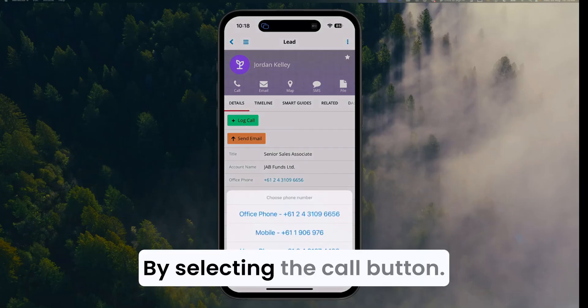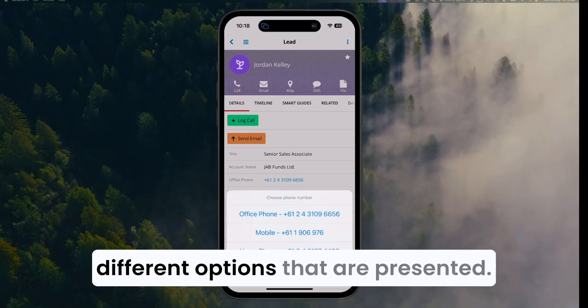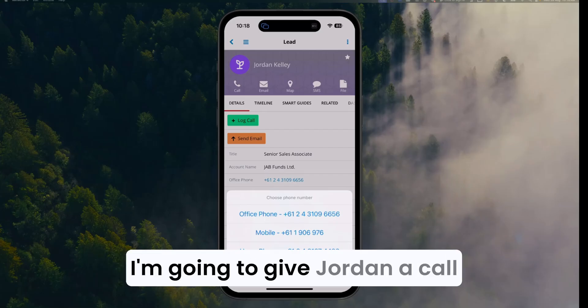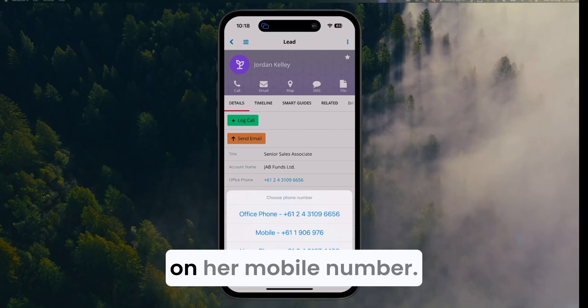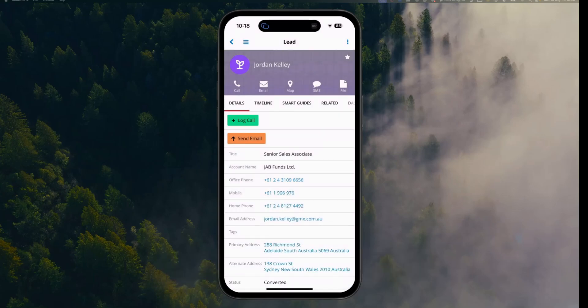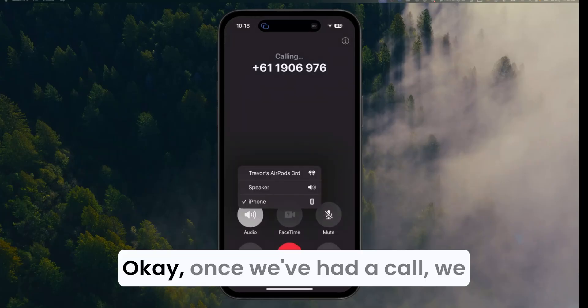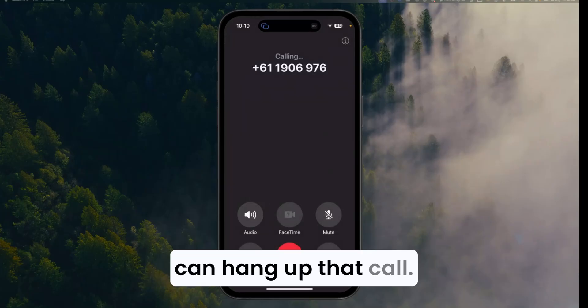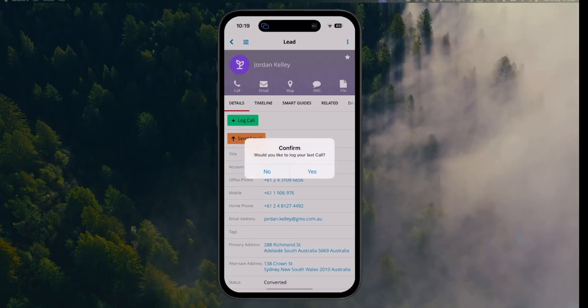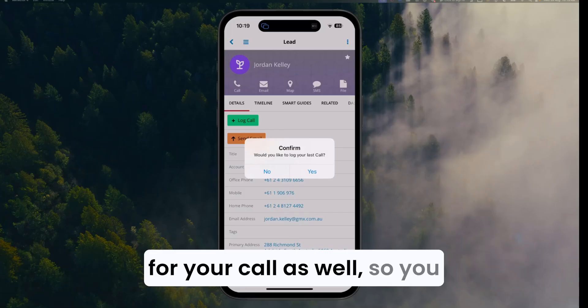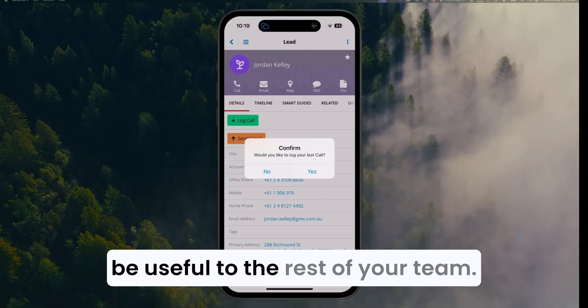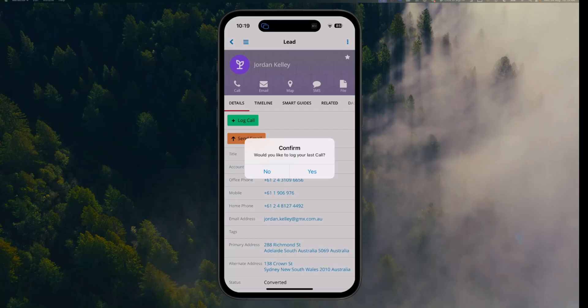By selecting the call button, we've got a few different options that are presented. I'm going to give Jordan a call on her mobile number. Once we've had a call, we can hang up that call. Sugar will also remind you to log the notes for your call as well, so you don't lose out any information that may be useful to the rest of your team.